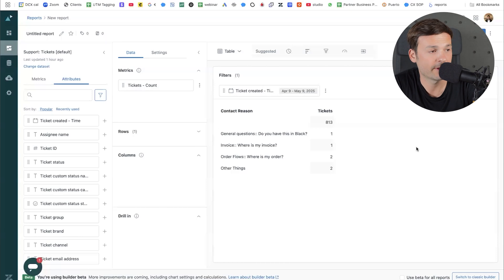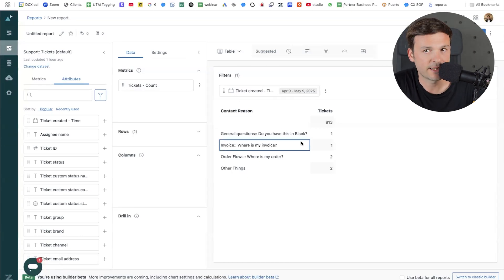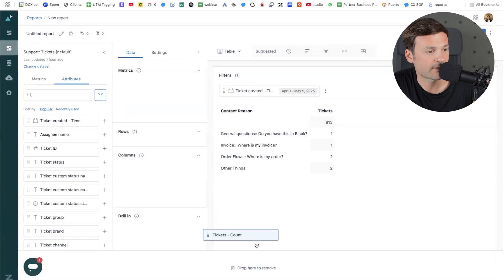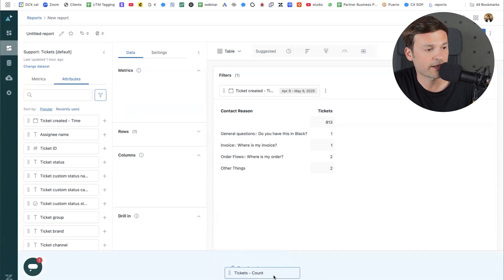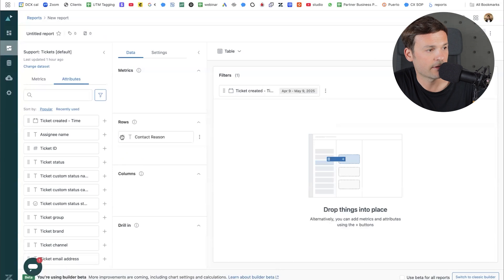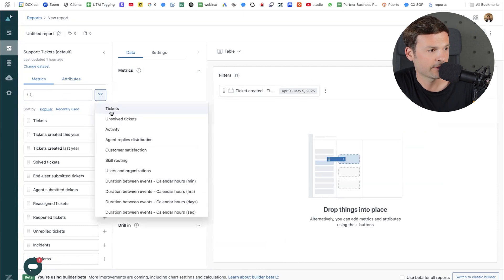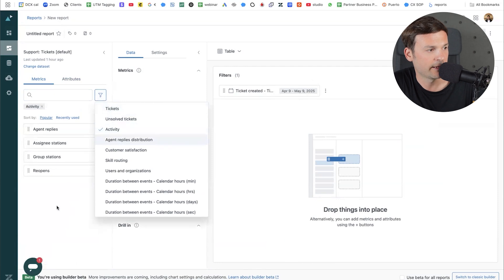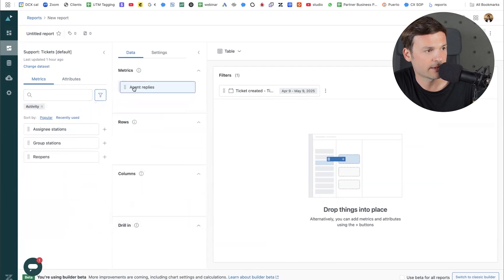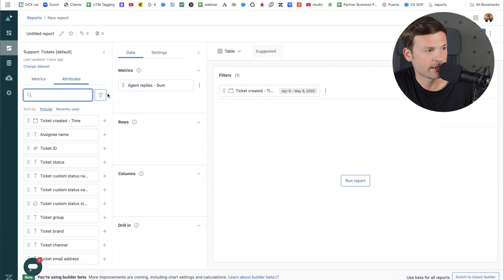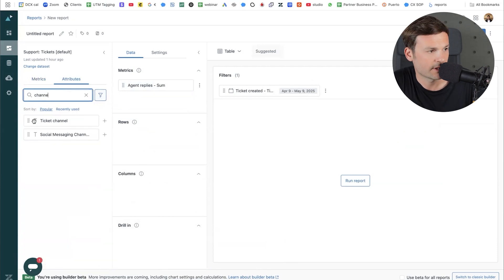Let's switch this up and look at agent replies by channel. To delete everything, I just take the metric and drag and drop it to delete it, and same for rows — drag and drop to delete. Now I'll go to metrics, go to activity, and find agent replies as a metric. Then in attributes, I need to find ticket channel and drag and drop it into rows.